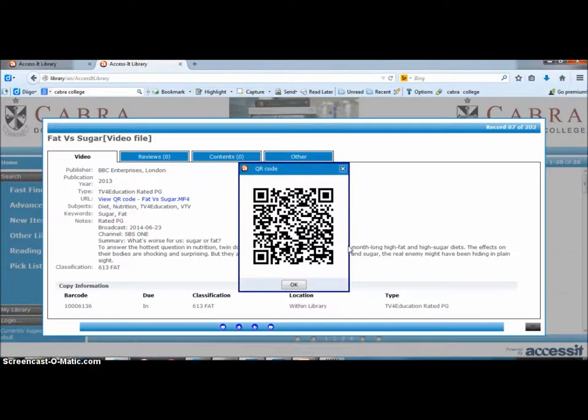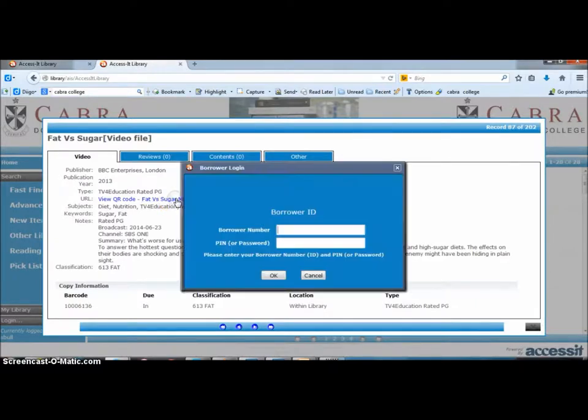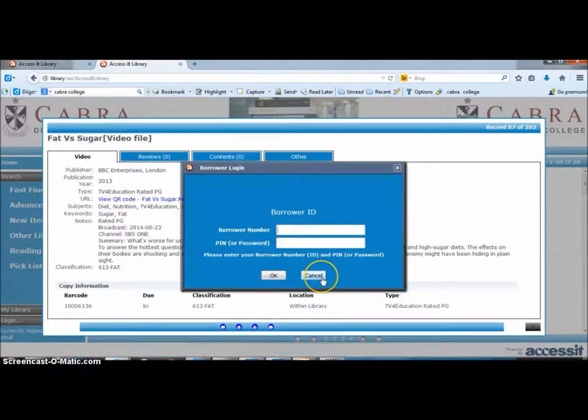Now because you have to put your username and password in, you will be prevented from looking at it if you're not a member of the school community or if you're not the right age for the rating of the TV show. So that's a good little safeguard there for teachers and students.